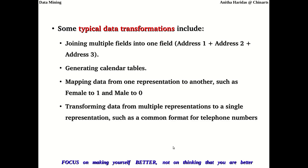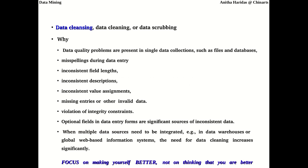These are the different data transformation techniques. The process of cleaning the data is also known as data scrubbing, data cleansing, or data cleaning. While transforming the data, the data needs to be cleaned. Data quality problems exist in single data collections such as files and databases, and include misspellings and inconsistent field lengths — for example, one field may use 32 bits while the same field in another table uses 64 bits.